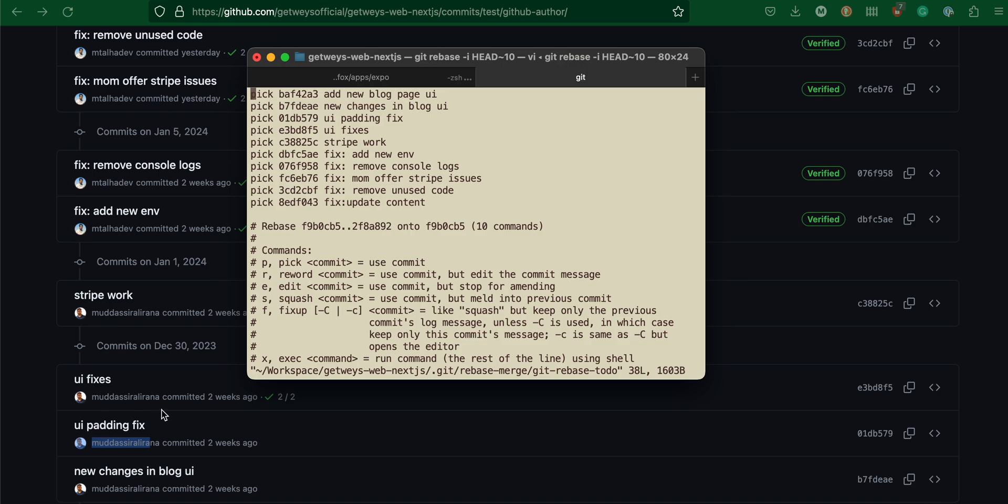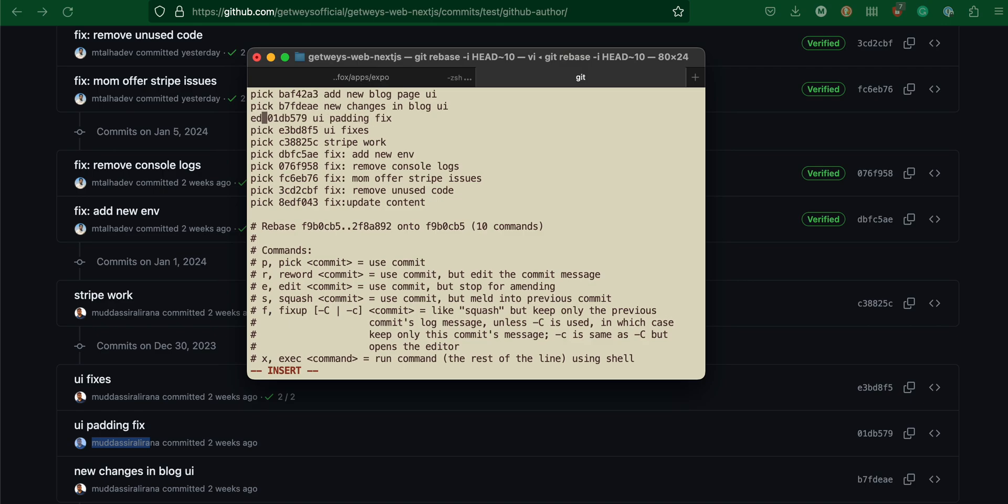The commit names are UI fixes and UI padding fix. What I'm going to do is press I, the letter I. Now insert mode is enabled. I'm going to erase this and make it edit. I'm going to make this edit as well. I'm going to press